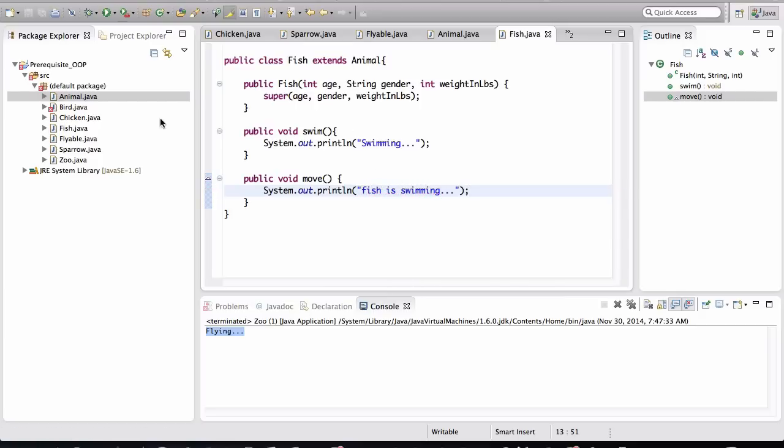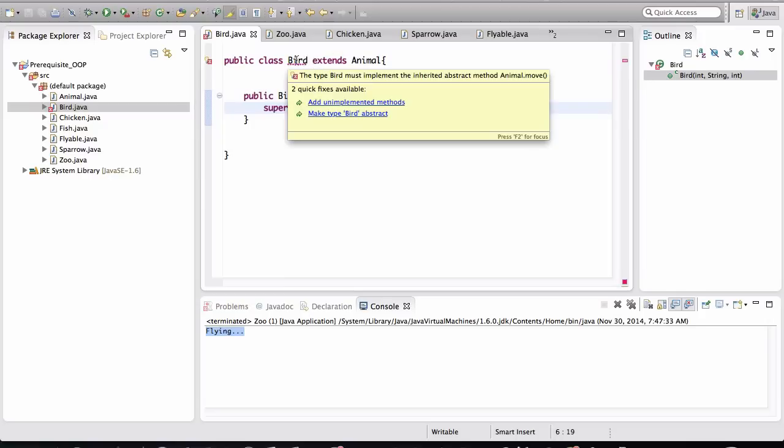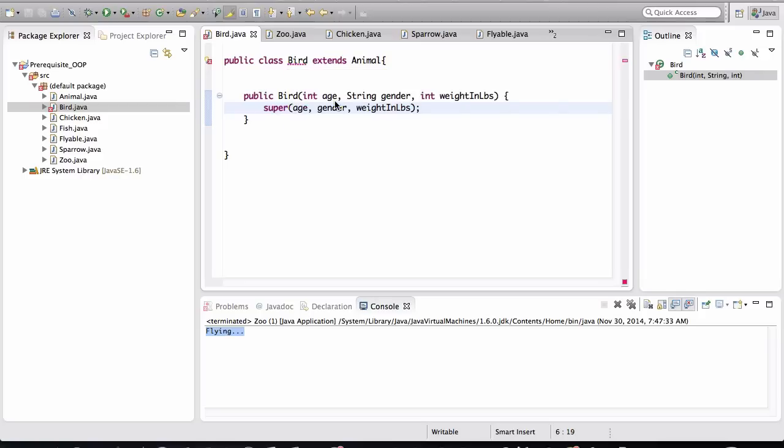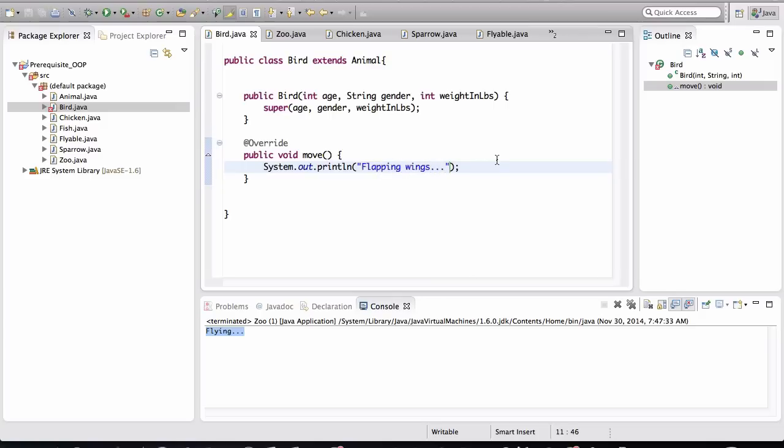And for the Bird, this is also going to require us to implement the move method. So when you hover your mouse over it, add unimplemented methods. So I can basically just write this. I can say flapping wings, right?